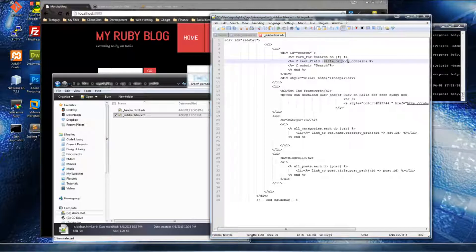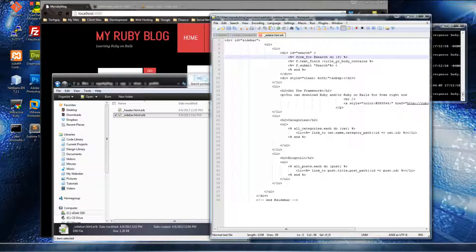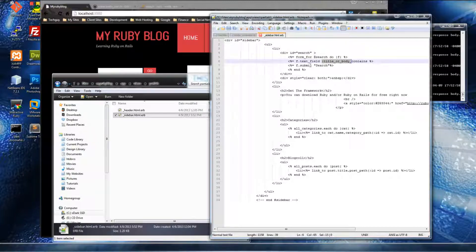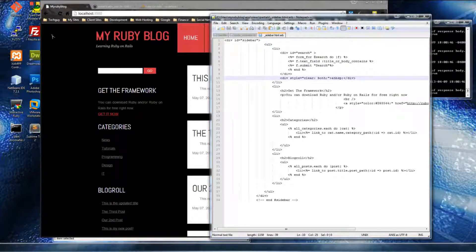The key part of the Ruby form is this symbol: :title_or_body_contains. In our post model and table we have a title and a body, and those are the two fields we want to search. This is the syntax — very self-explanatory. If you put 'car' in the text field, it will search the title and/or body for 'car' and return the posts that have that word. That's all this does. If we save and reload it's not going to work yet.